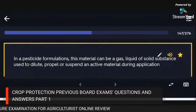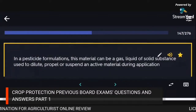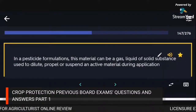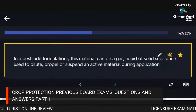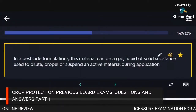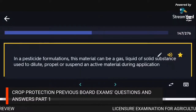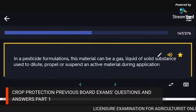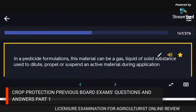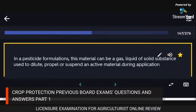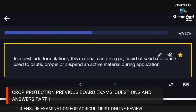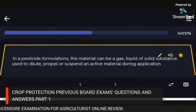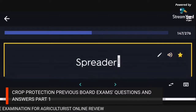In a pesticide formulation, the material that can be a gas, liquid, or solid substance used to dilute, propel, or suspend an active material during application: carrier (spreader).